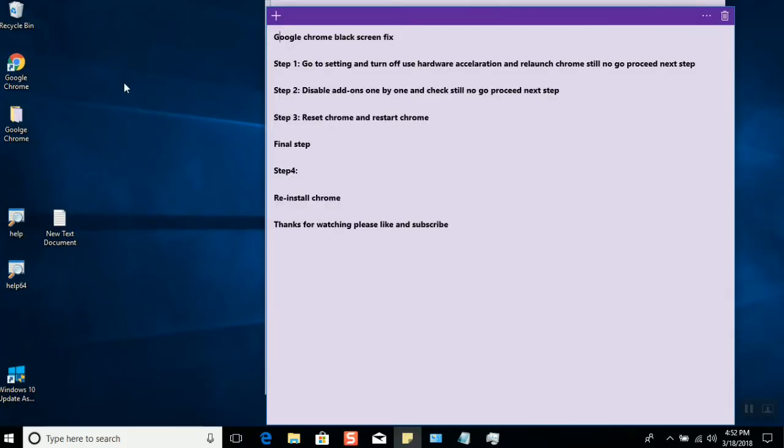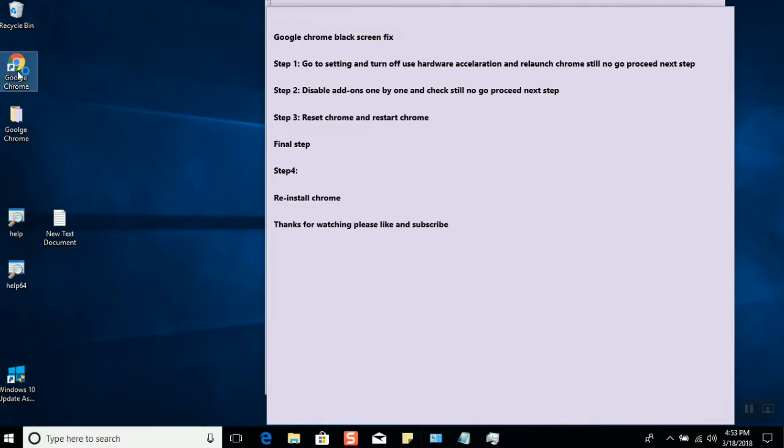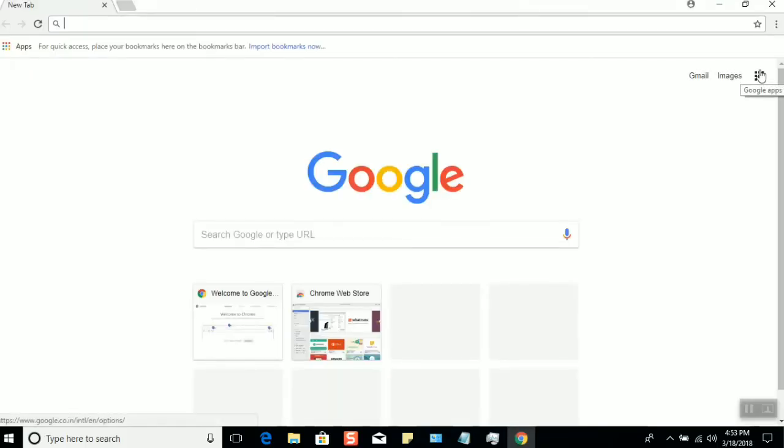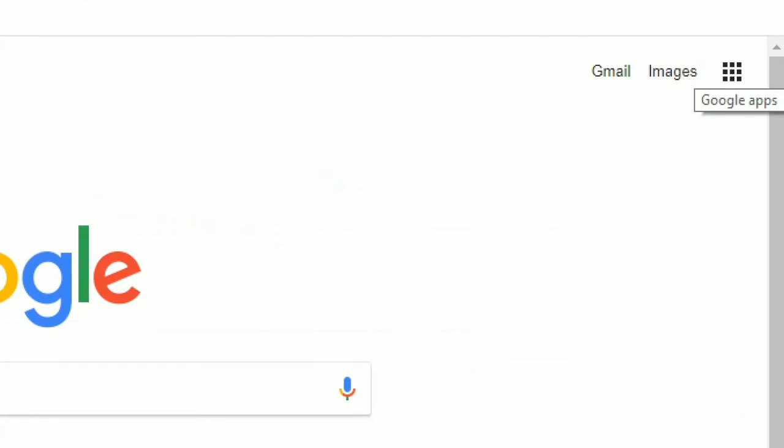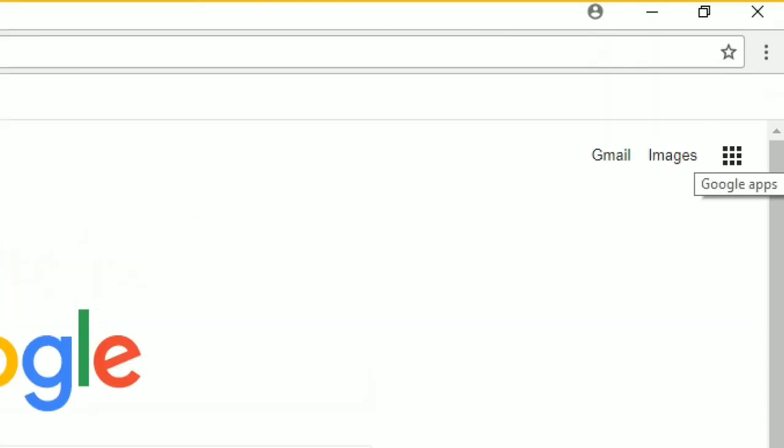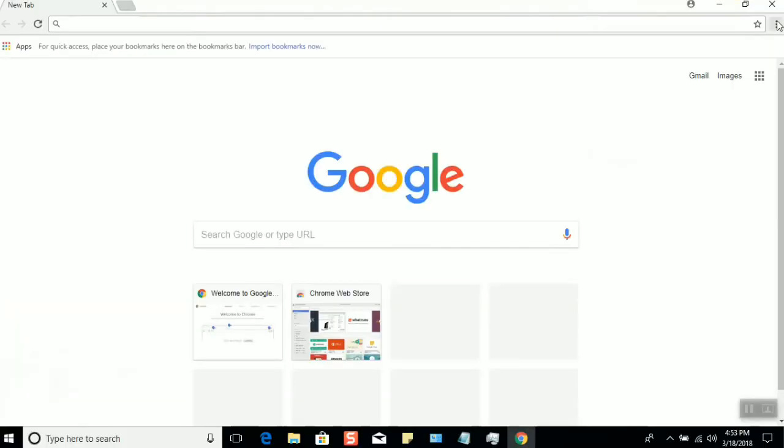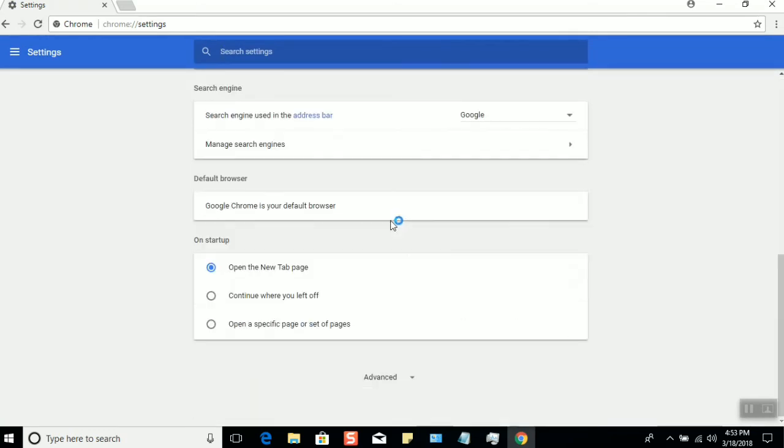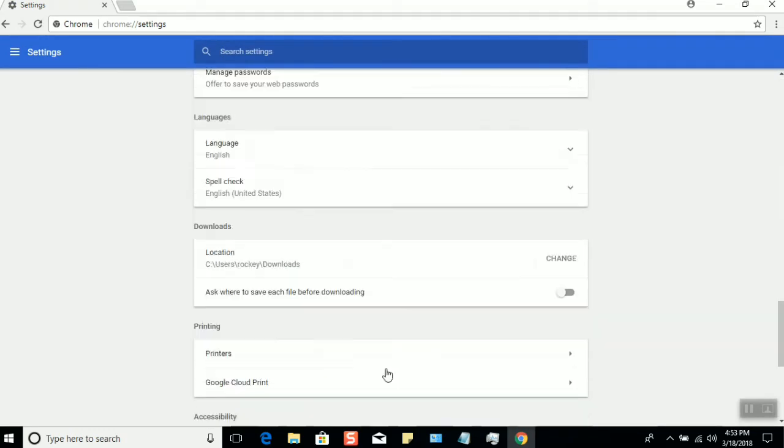The next step is to reset Chrome settings. I'll show you how to reset. Go to the top right, click on the three dots, go to Settings, scroll down to Advanced, scroll down to the bottom, and you'll have Reset.